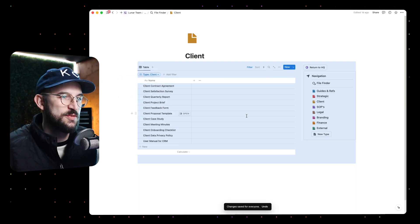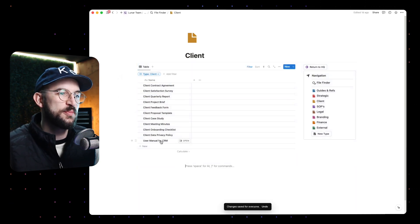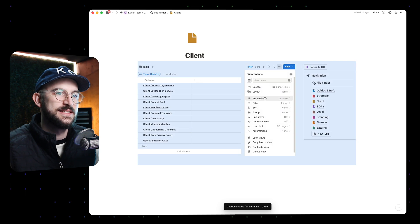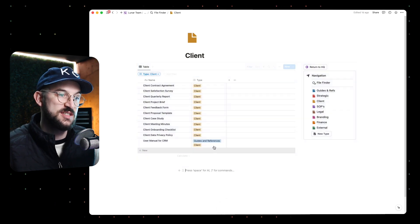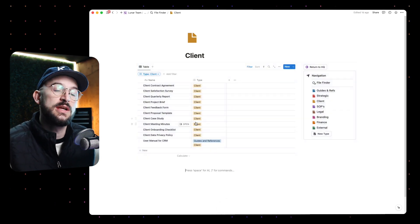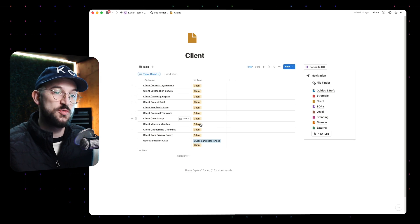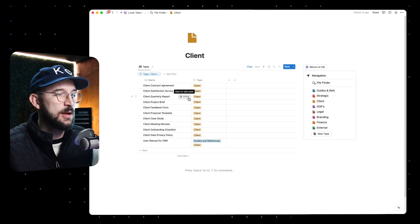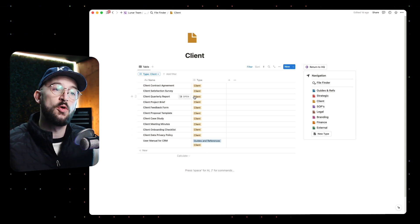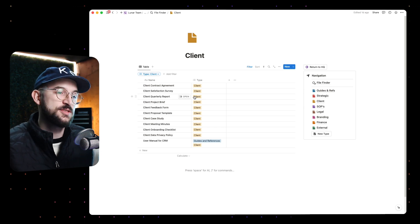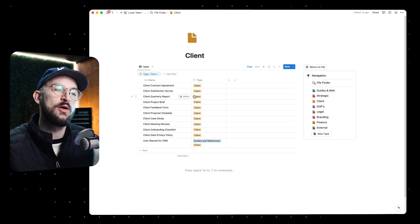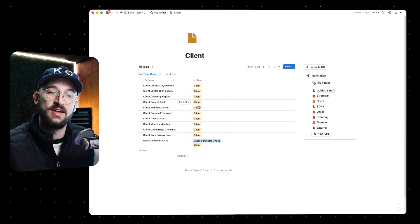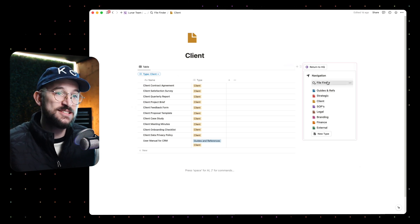So if I filter this by client, which is the way it's supposed to be, we can see the user manual for CRM down here. When we show the type, you'll see that it actually has both. So you don't have to do it in the way that I showed where it's just one type. You don't have to follow the MECE framework, but I do think it's an important framework to at least be aware of if you're the kind of person that struggles with knowing where something belongs and how to tag or type your things in Notion.